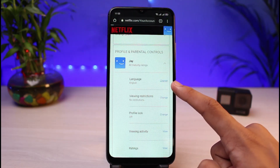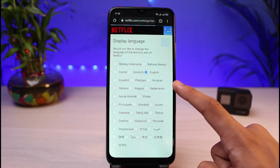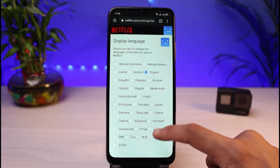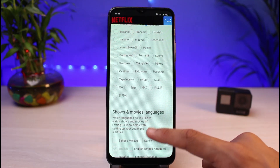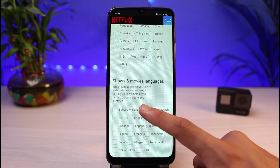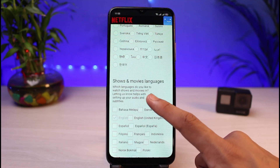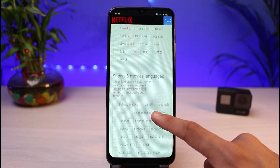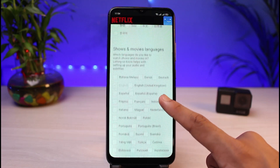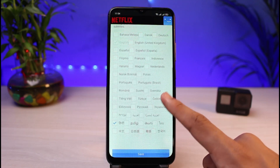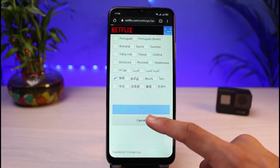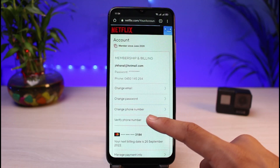At the very top you have the option which is Language. All you have to do is tap on the Change button. As you tap on Change, you'll be able to see a list of all of the languages you might want to change to. You can also select which language you'd like to watch shows and movies in.